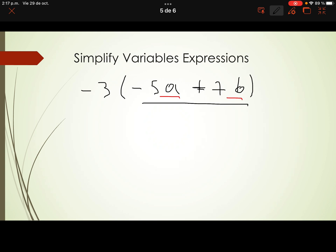The distributive property is used to remove parentheses from a variable expression. It consists of multiplying the term outside the parentheses by each term inside. So: negative 3 times negative 5a — negative times negative is positive — gives us positive 15a.